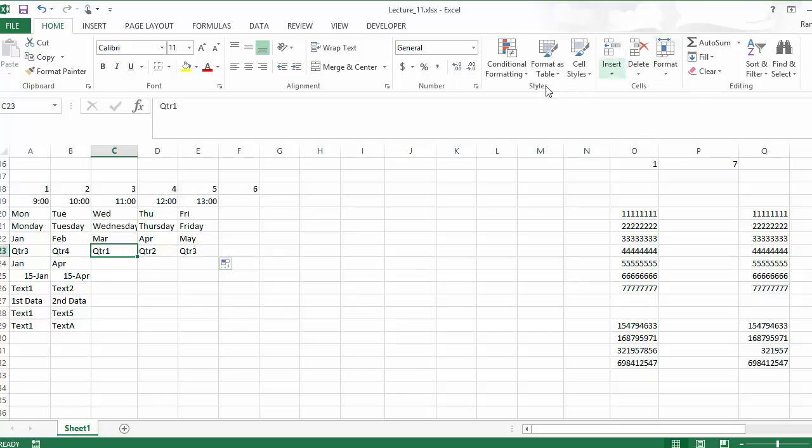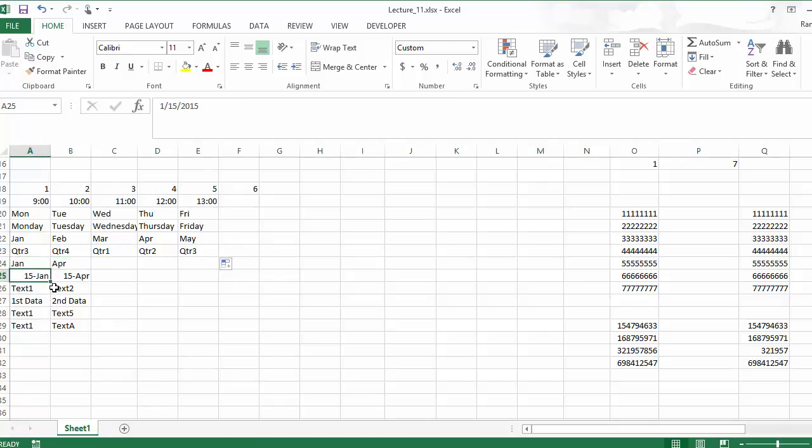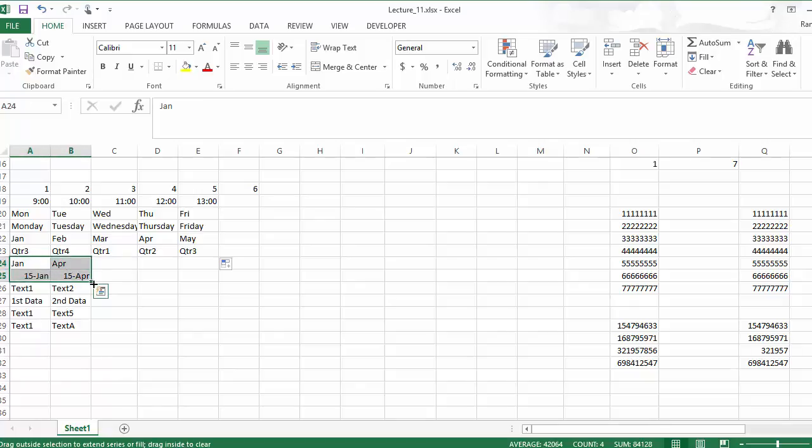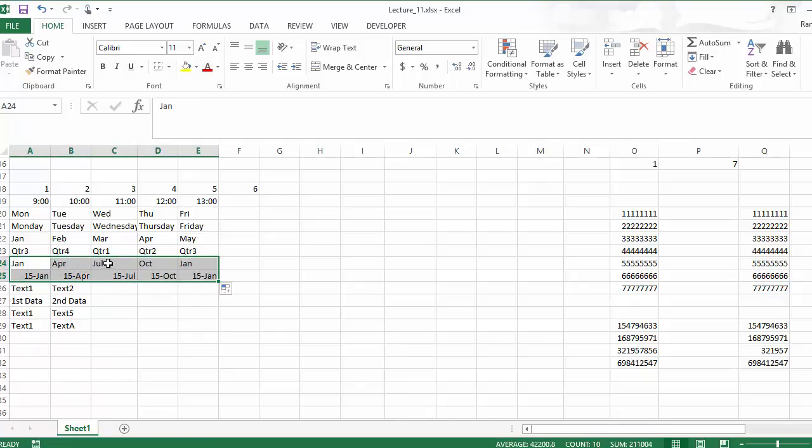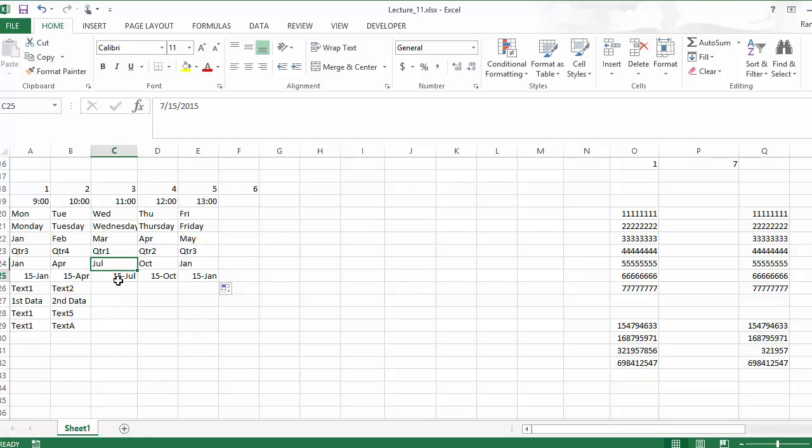Now, what if they're not sequential? Started off with January. Went to April here. Started off with the 15th January, went to 15th. Let's see what happens. It found out what pattern you had. And it went ahead and did that pattern for you and just kept going on and on and on.